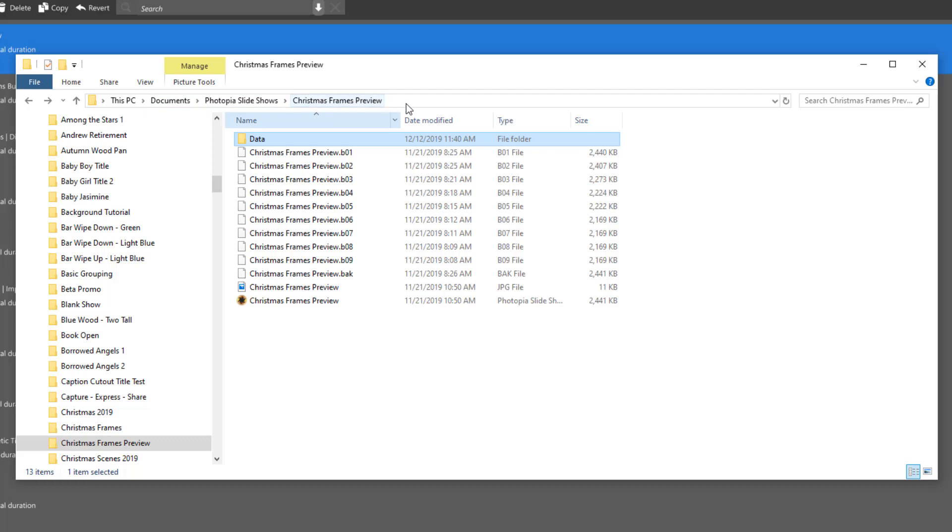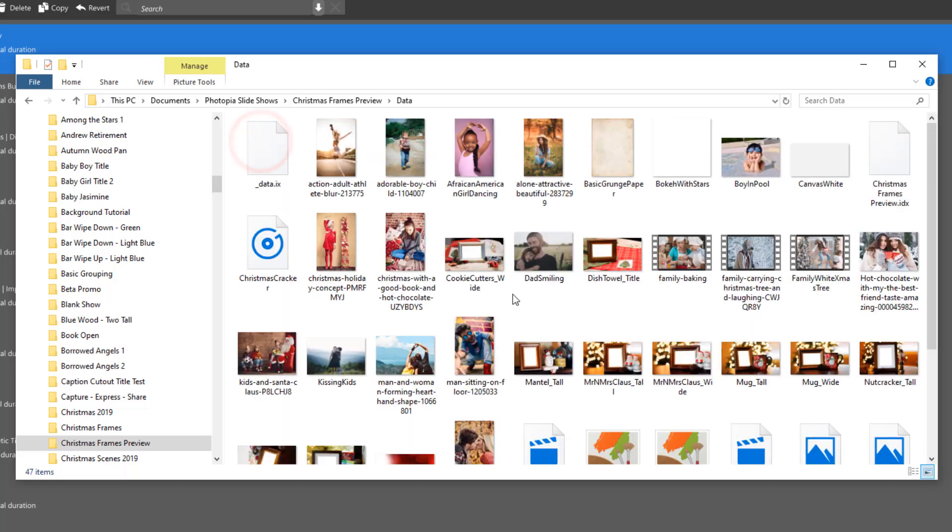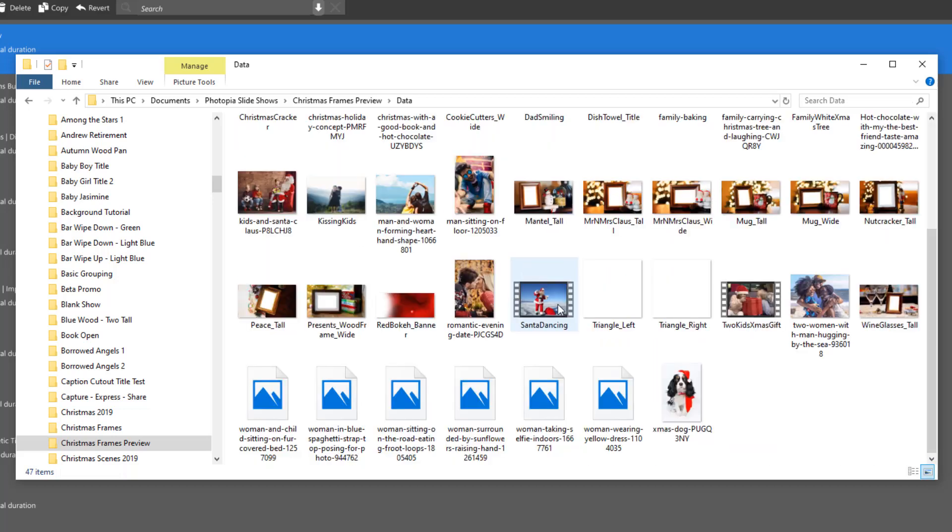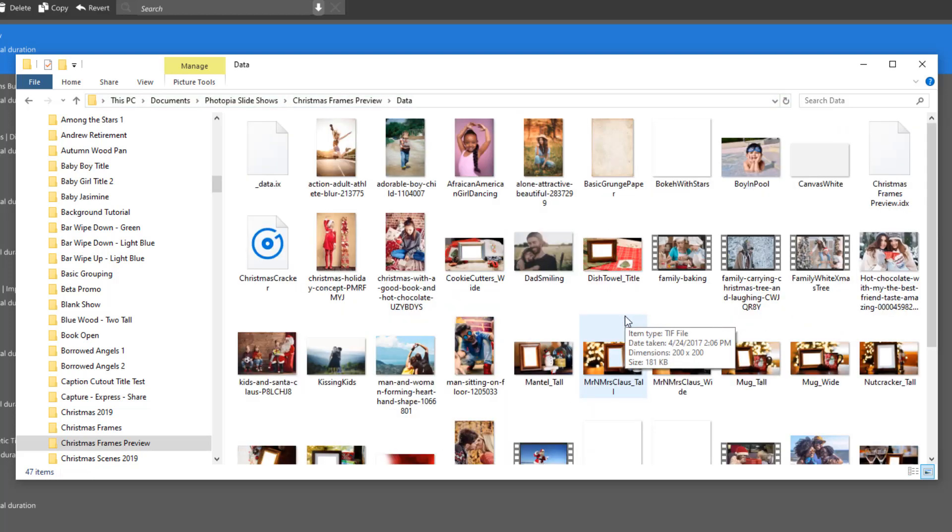So in this case, this is my Christmas frames preview project. I did use images, music, and backgrounds from different locations on my computer, but Photopia has copied all of those files into the data folder inside the project folder. So everything I've used in this project or show has already been collected in one place.